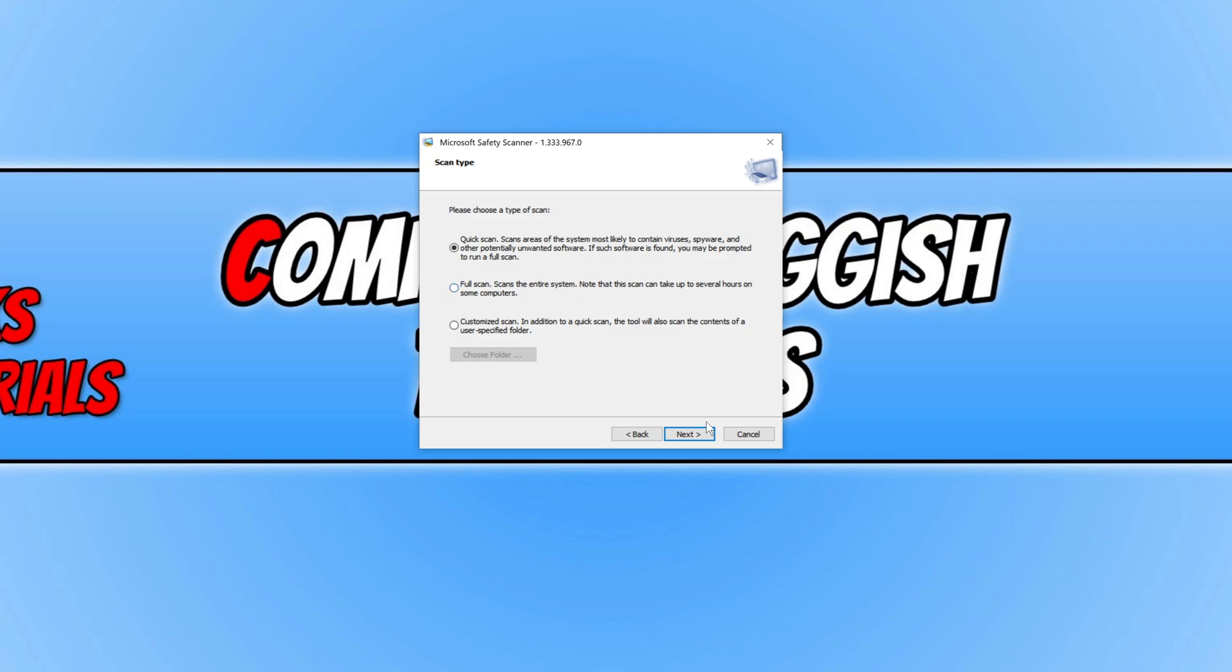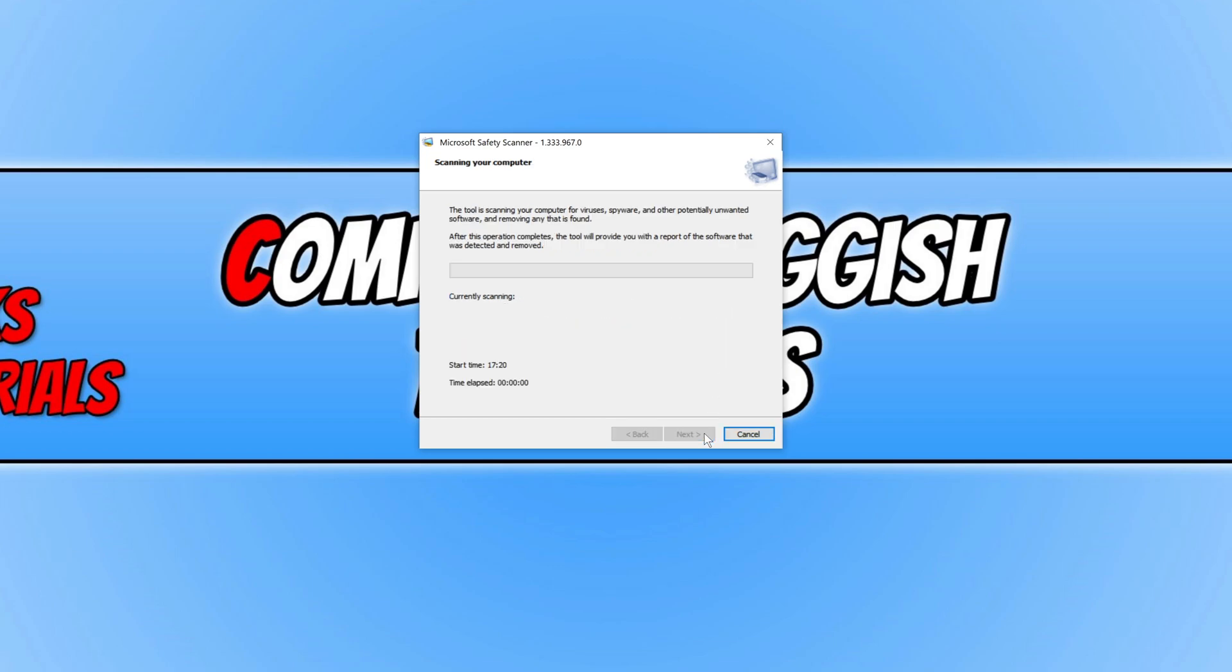You then need to press next. And as you can see it's now scanning my system. And if it does find any threats on my machine it will then attempt to remove them.